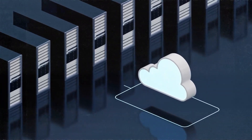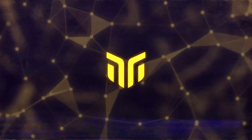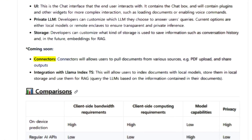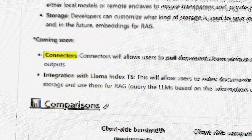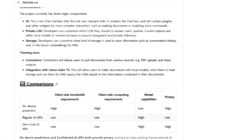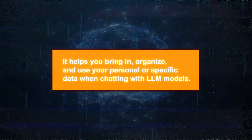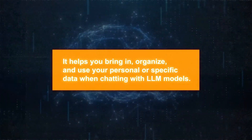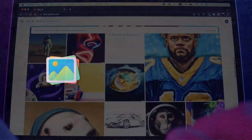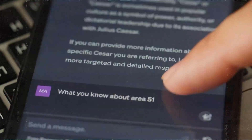BlindChat has some exciting features on the horizon that will make it even more powerful and useful. One new thing coming is connectors for pulling data from various sources, such as databases, APIs, files, etc. This will allow you to use external data in your conversations with the LLM models. They're also teaming up with Llama Index TS, a tool for LLM apps that helps you bring in, organize, and use your personal or specific data when chatting with LLM models. Plus, they're launching models that can handle multimodal inputs and outputs, such as images, audio, and video, allowing richer and more diverse conversations.